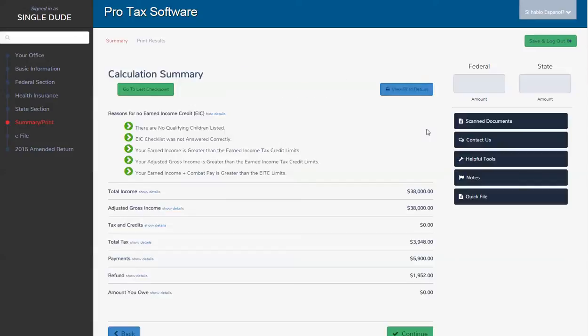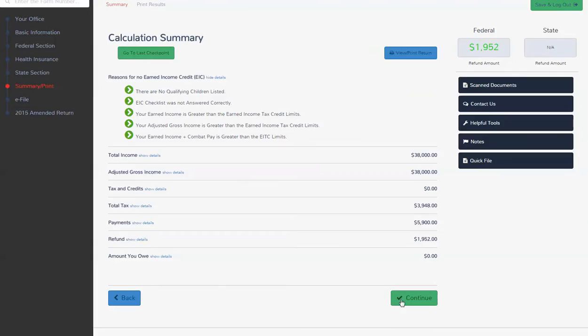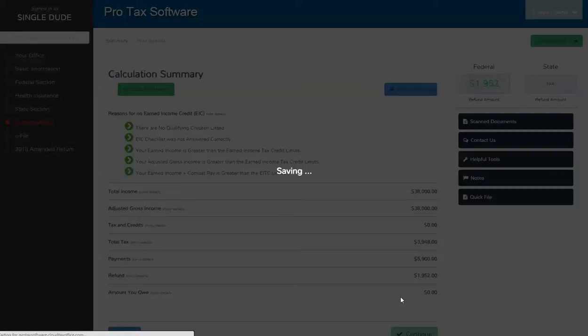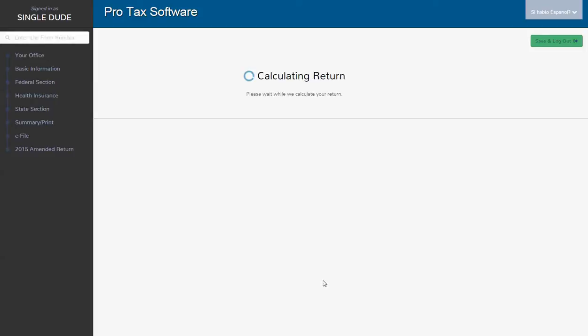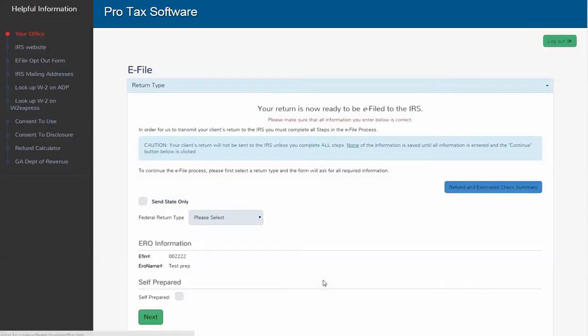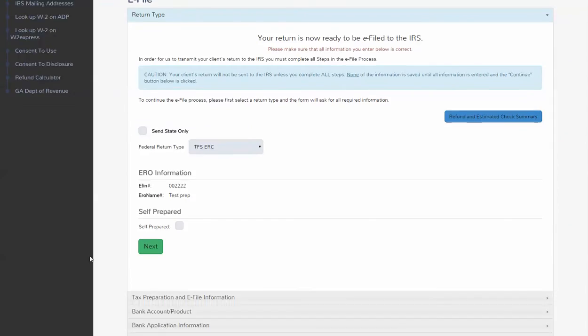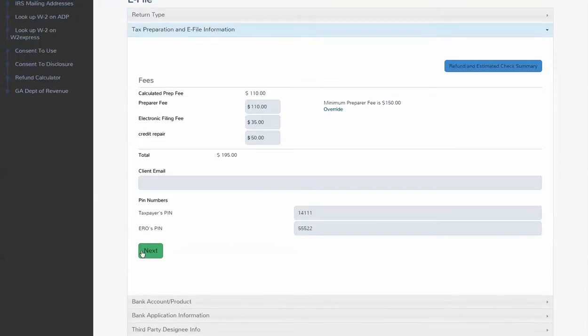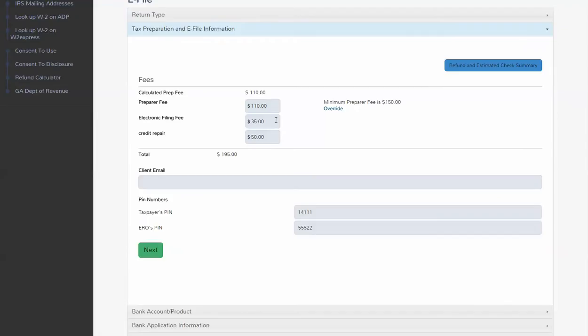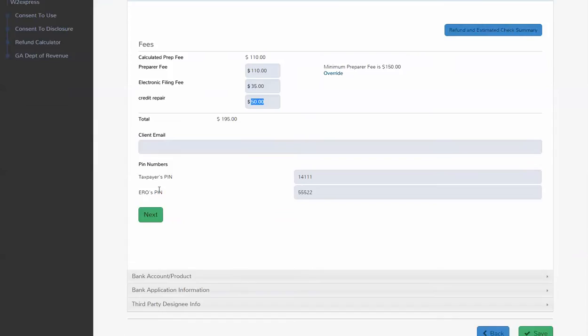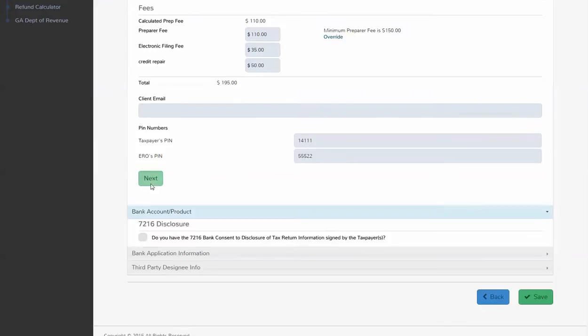We're going to go to our summary section here. Tells us how everything breaks down. We should be advancing to the e-file page. We're going to get a bank product. We don't want to take it cash check or credit card. Here's our fees. Everything breaks out. We've got our credit repair custom billing item attached there. We're going to go to next.